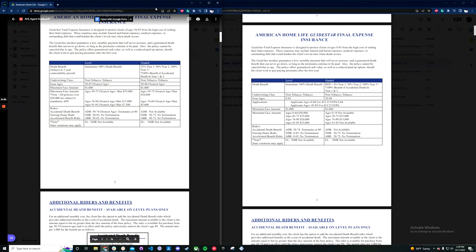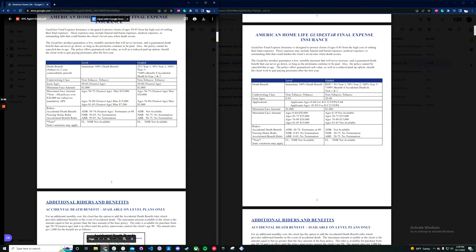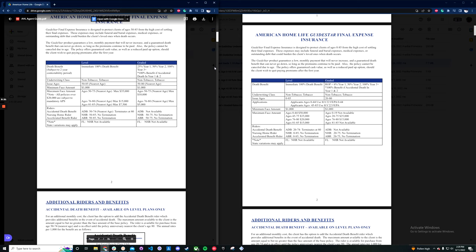Hello everyone, welcome back to not even a new product review, this is more of a product refresh. Today we're going to be talking about the American Home Life GuideStar product, which has been around for quite a while now. But just last week, on August 5th, 2022, they have refreshed the product and made some pretty notable changes that we're going to be covering.